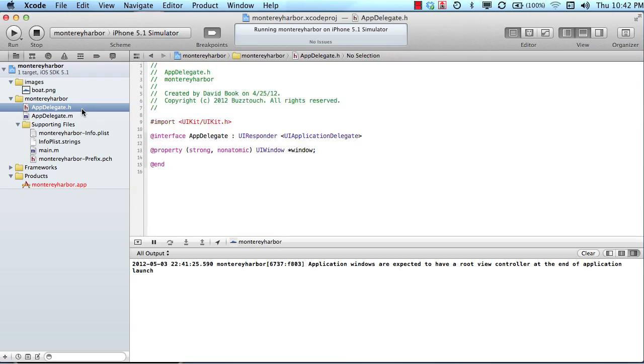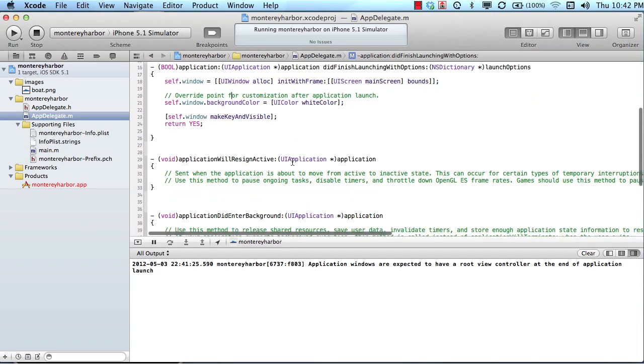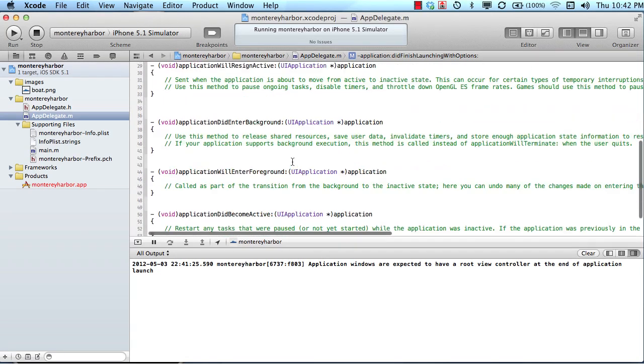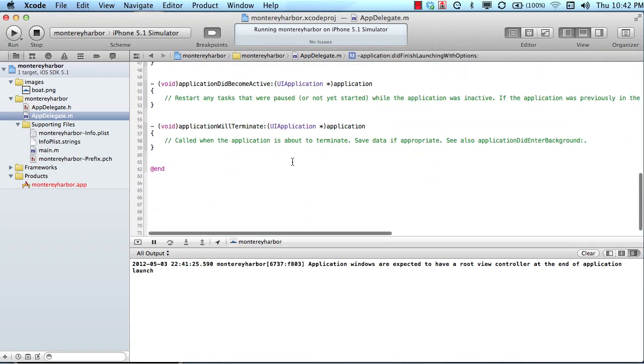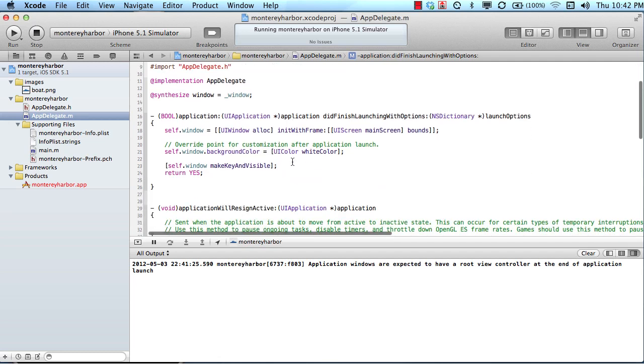So your application's base file, I like to call it a base file, is called the application's delegate. And it's this application delegate that controls everything about the way that your application behaves when it first launches.